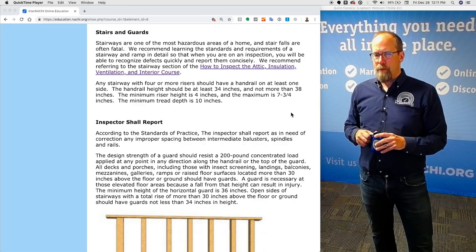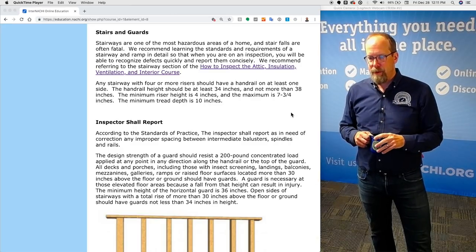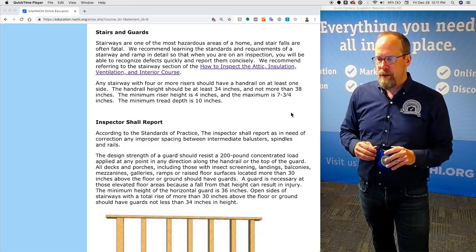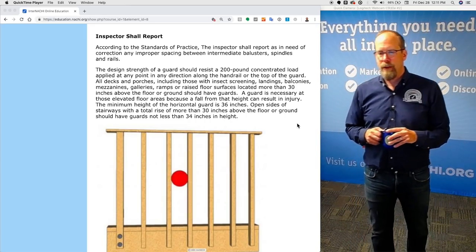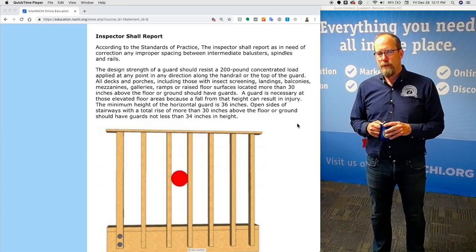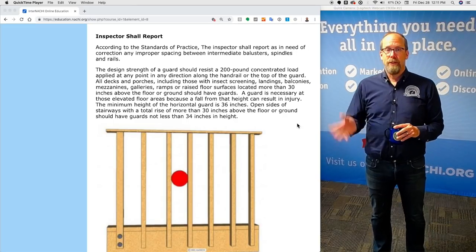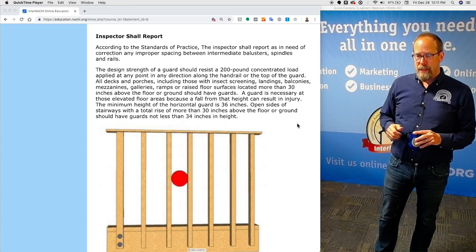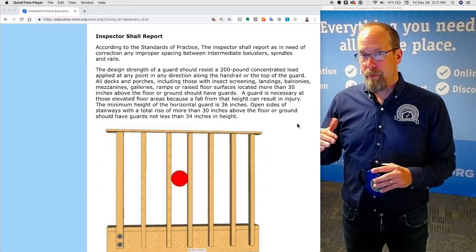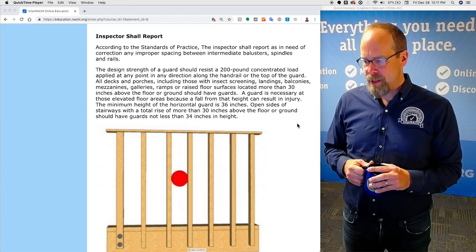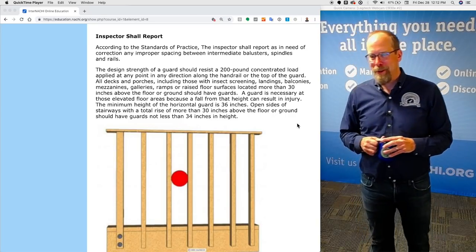The handrail height should be at least 34 inches and not more than 38 inches. The minimum stair riser height is four inches and the maximum is seven and three-quarter inches, and the minimum tread depth is 10 inches. The inspector shall report as in need of correction any improper spacing between intermediate balusters, spindles, and rails. The design strength of a guard should resist a 200-pound concentrated load applied in any direction at any point along the handrail or the top of the guard. All decks, porches, landings, balconies, mezzanines, galleries, ramps, and raised floor surfaces located more than 30 inches above the floor or ground should have guards.